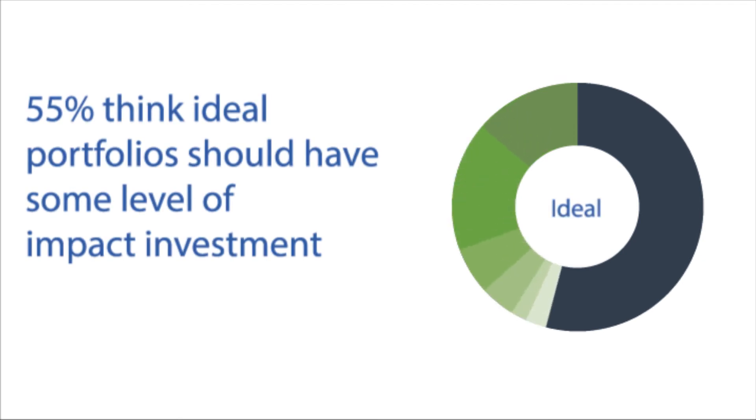More encouraging still were the 55% of respondents indicating that their ideal portfolios should intentionally pursue social or environmental impact.